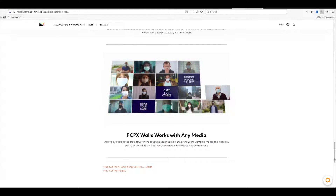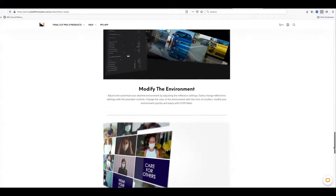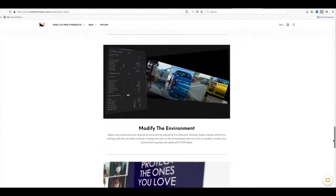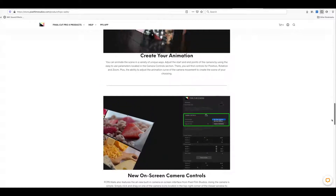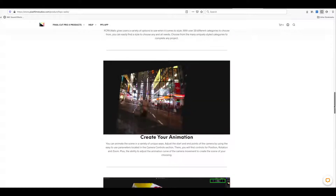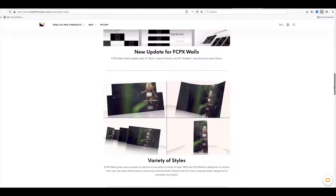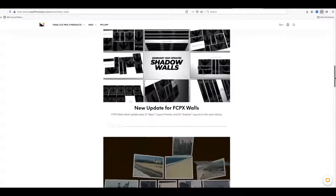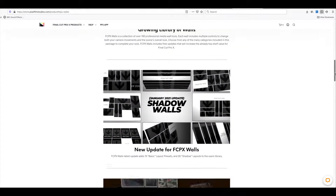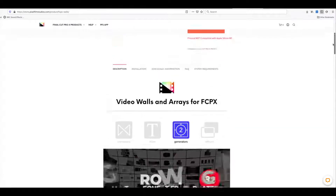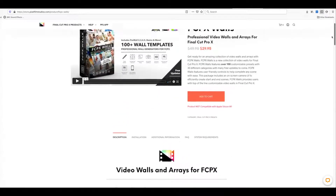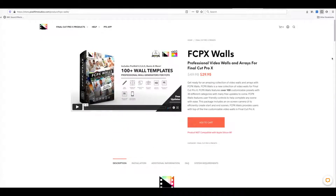I'm just going to scroll up so you can see different examples of what this plugin promises to do. As you can see here on the screen, you've got lots of funky little displays, so we're going to have a closer look at this and see how this works and how you may find it useful in your productions. I'll put the link in the description as to where you can purchase this from.